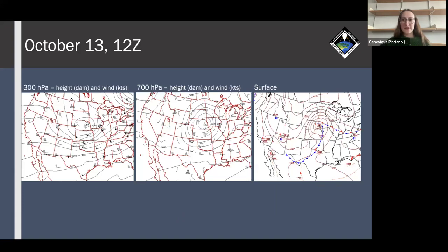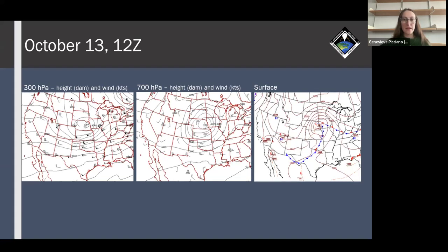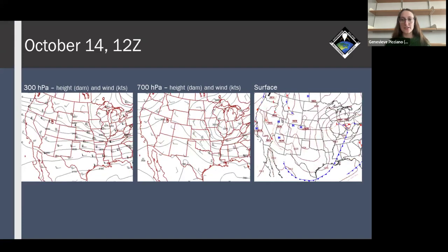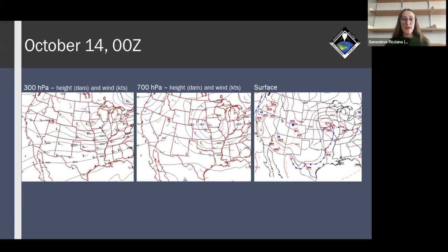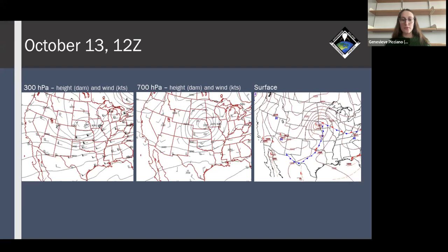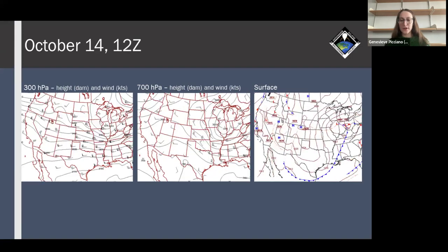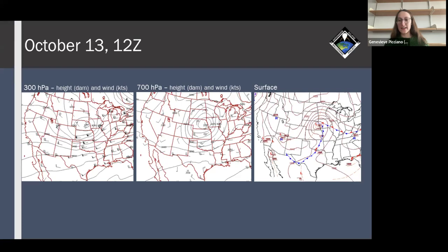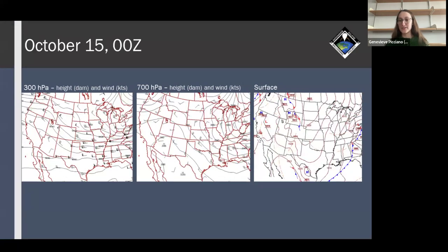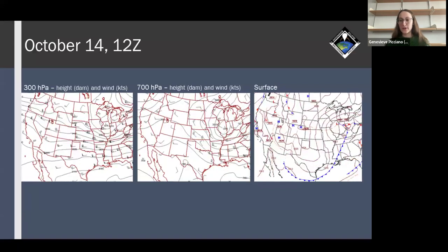Starting with some synoptic conditions from October 13th at 12Z: at 300 hectopascals over New Mexico, there was generally westerly flow. At 700 hectopascals, flow was from the northwest. At the surface, a cold front had just passed through the region. Over the course of the campaign through the 15th at 0Z, the flow at 300 and 700 remained generally westerly, and after the cold front passed toward the Gulf, an inverted trough formed over New Mexico.